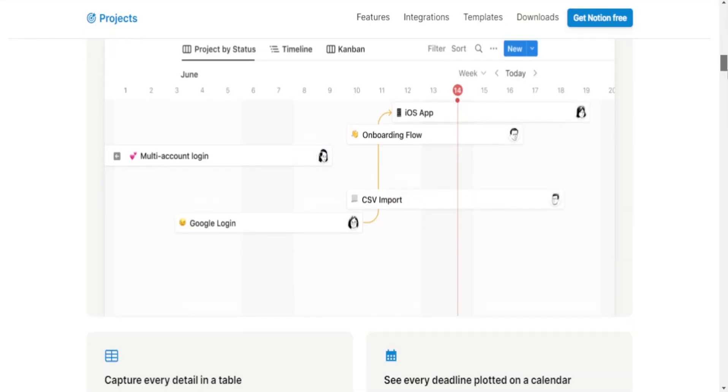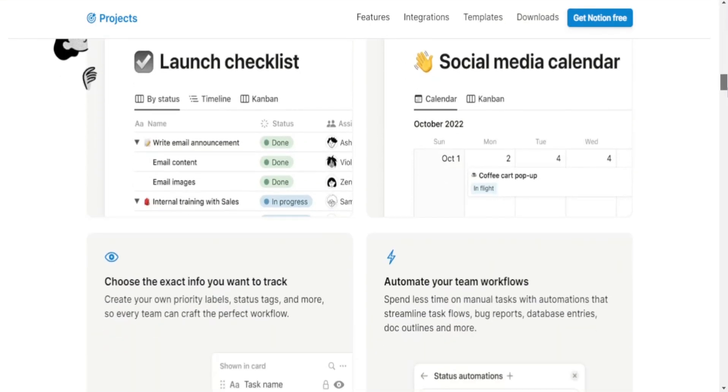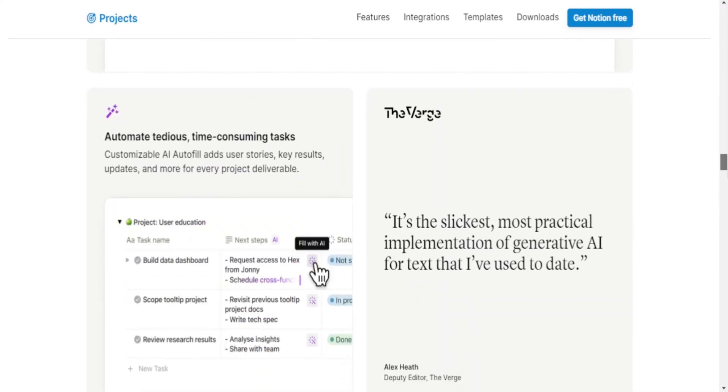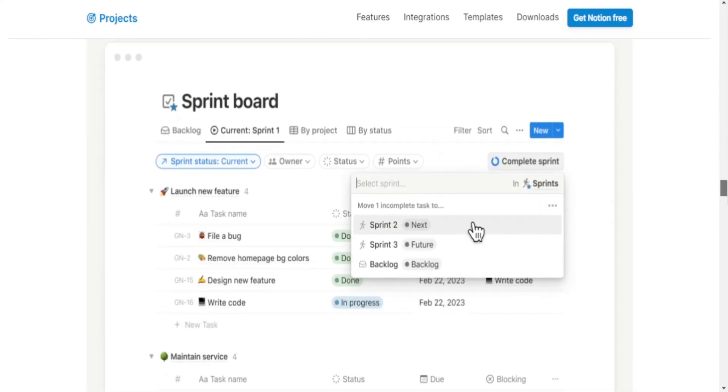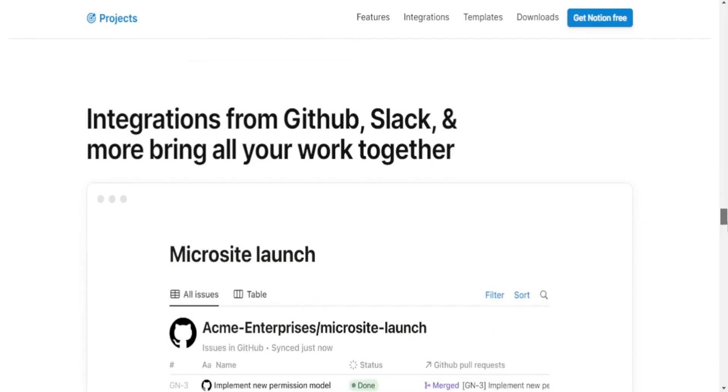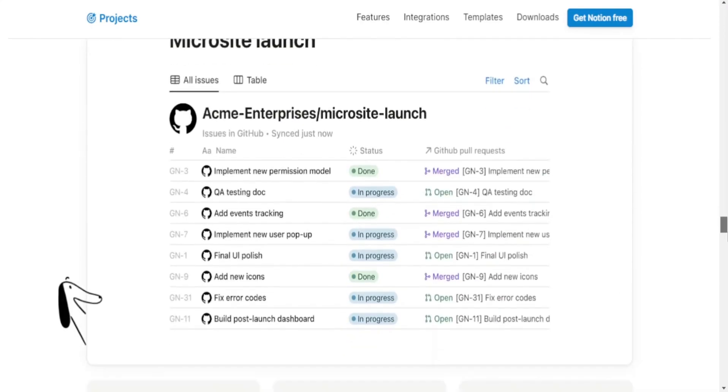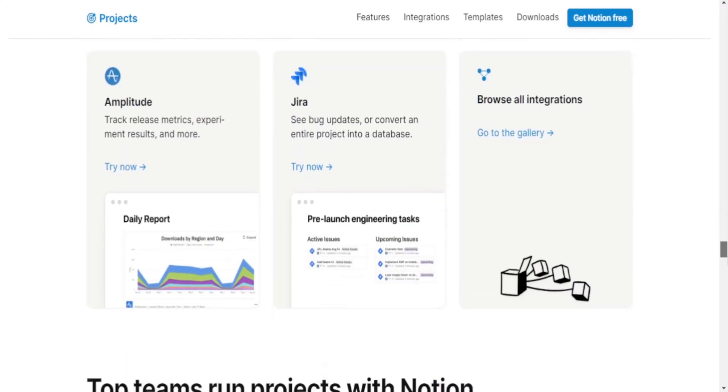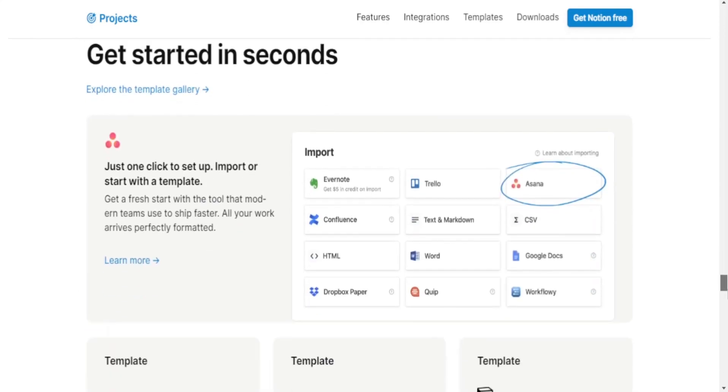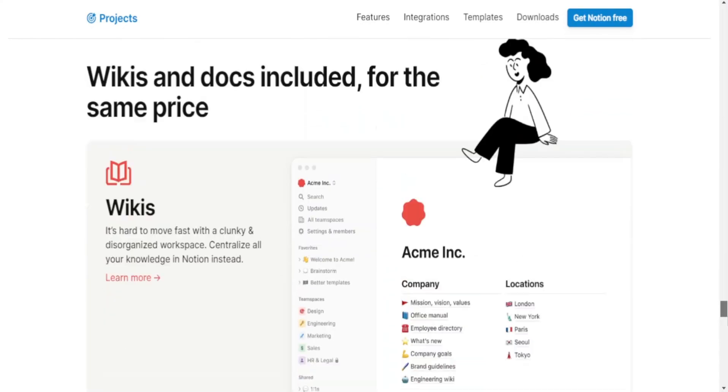Google Keep, being part of Google's ecosystem, seamlessly integrates with other Google services like Google Drive, Google Docs, etc. It's available on the web, Android and iOS platforms.